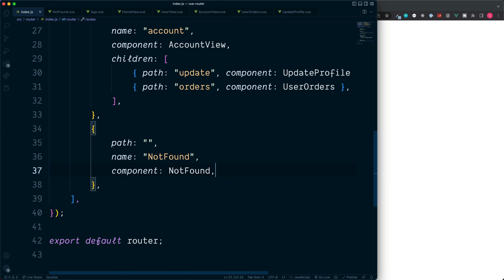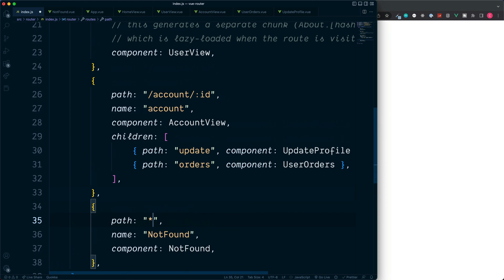So if you've used the router for Vue 2 in the past, we used to be able to catch all other routes which aren't matched above by simply adding a star. But now using Vue version 3 and the Vue router 4, we need to instead use a custom parameter.